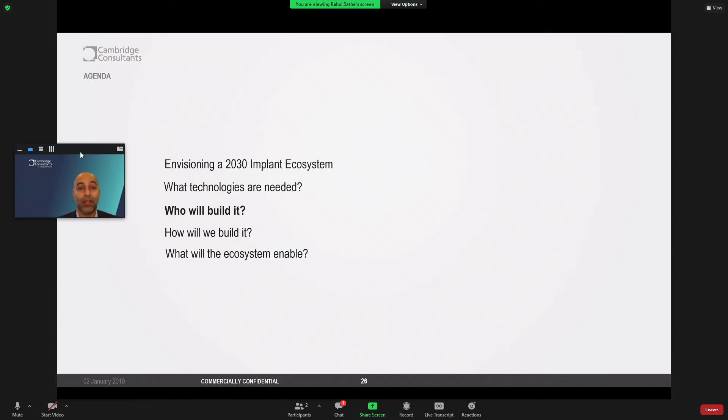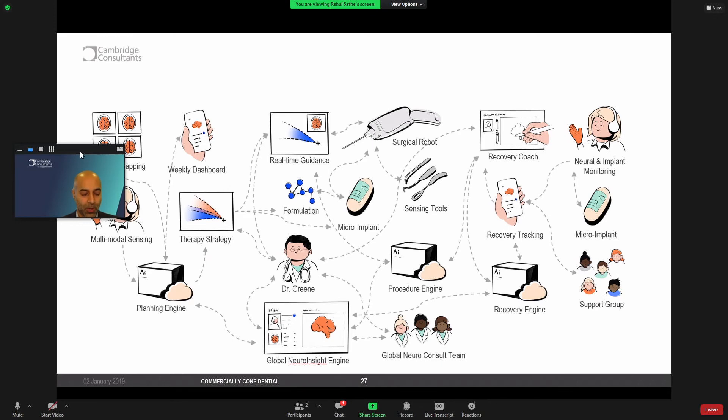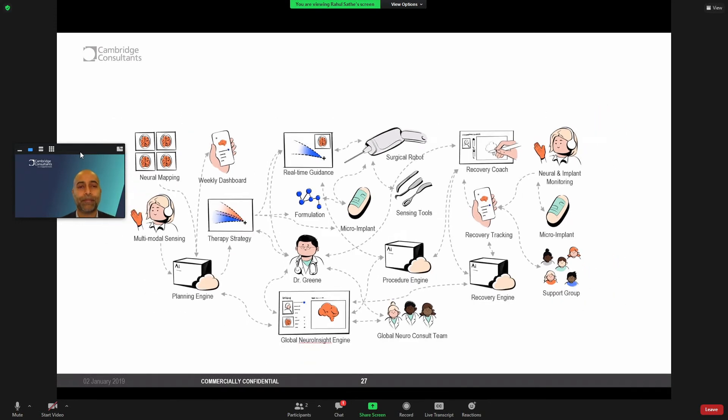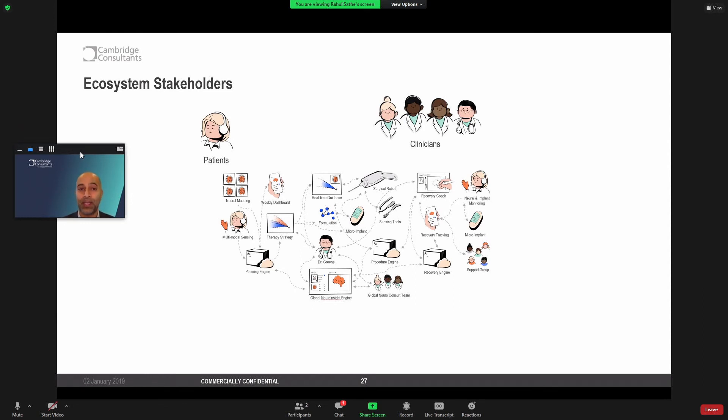The challenge really becomes in who is going to build this. And how will we work together? So if we were to take such a complex ecosystem, let's think about some of the stakeholders. So clearly patients are at the center with clinicians and their clinical teams supporting their care.